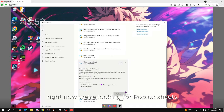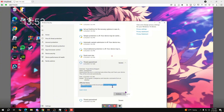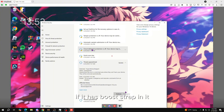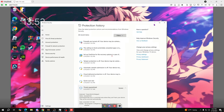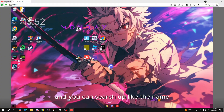Right now we're looking for Roblox cheats, so we have a Roblox cheat right here — Luna Bootstrapper. This is a Roblox cheat; if it has 'bootstrapper' in it, then it's a Roblox cheat. You can identify cheats by the name and search up the name to find out which type of cheat it is.